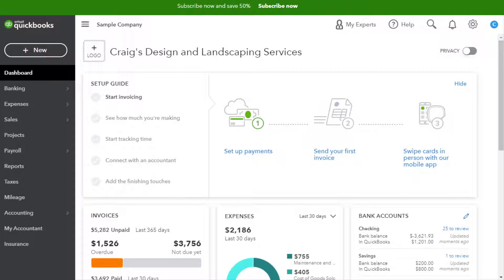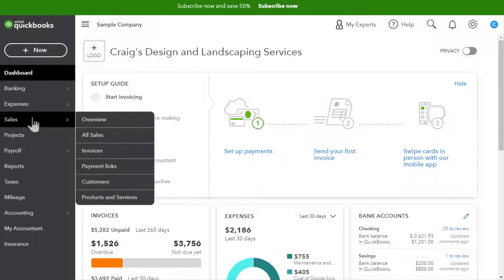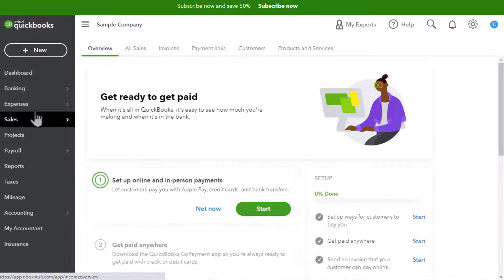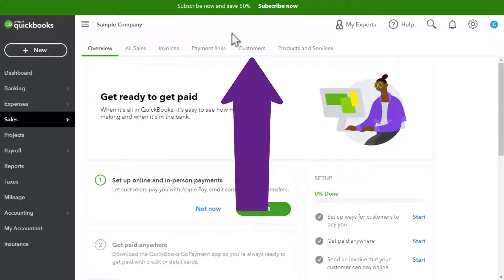In QuickBooks Online, how do we determine how much customers owe us? That's pretty easy and there are several ways to do it. Probably the fastest way is to go over to Sales and then go down to Customers, or if you click on Sales, you go over to Customers up here.